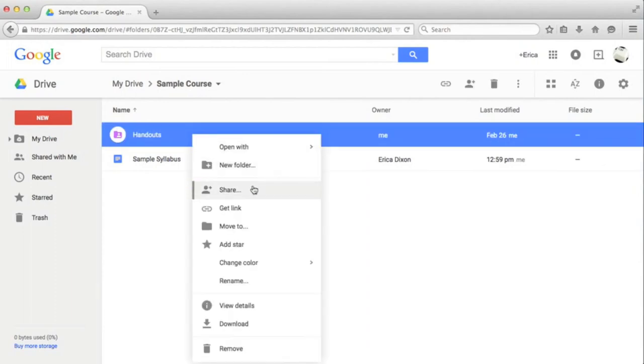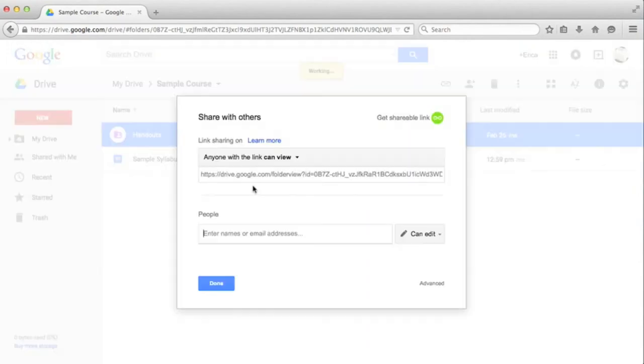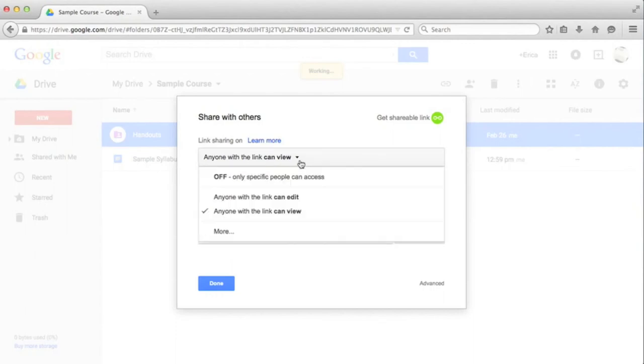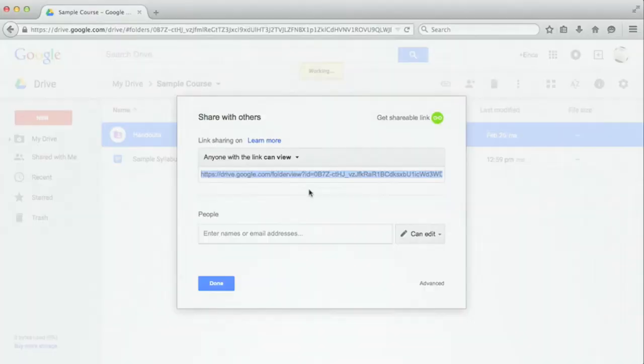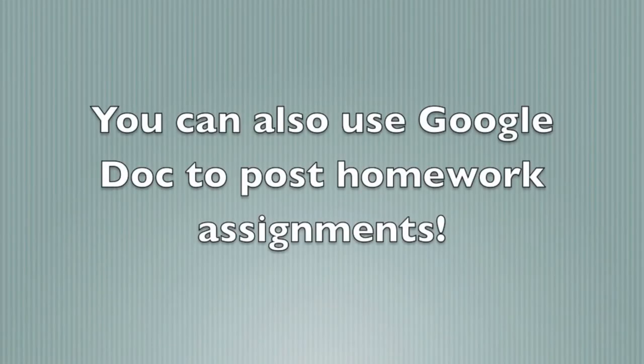Just change the sharing settings on the folder to can view, and any document you put in the folder will be viewable to your class. Just copy the link and send it out through Blackboard. You can also use this to post homework assignments.